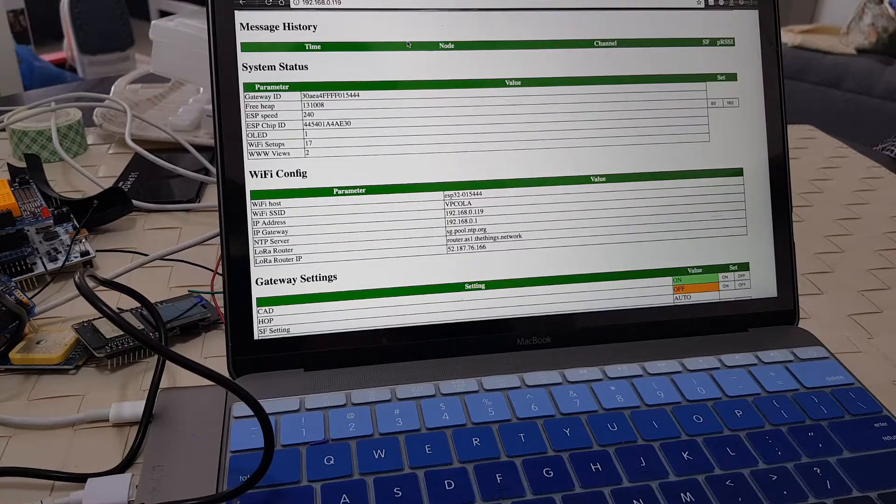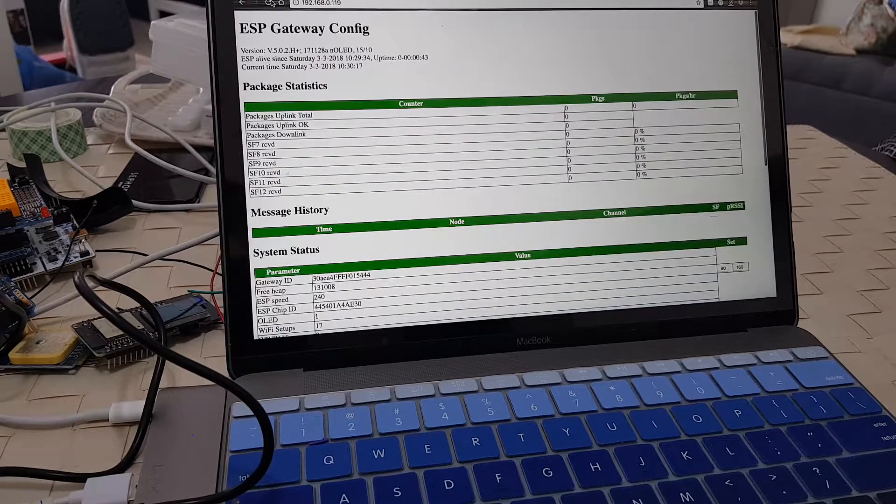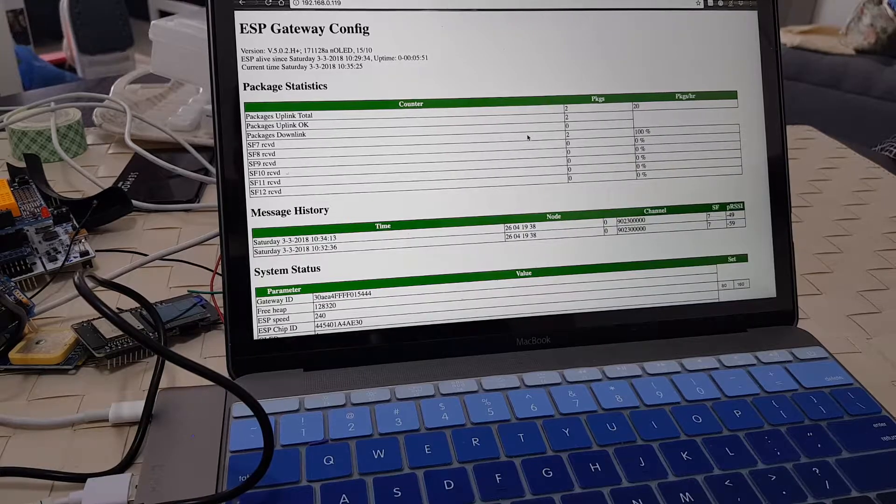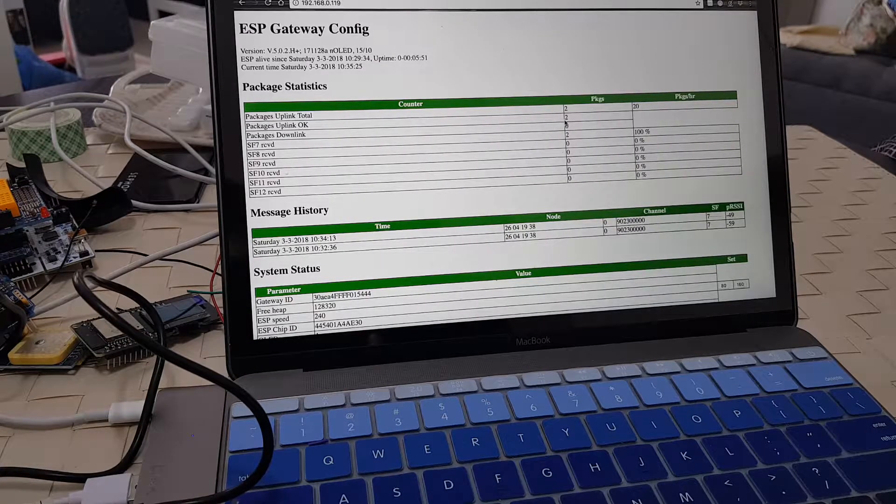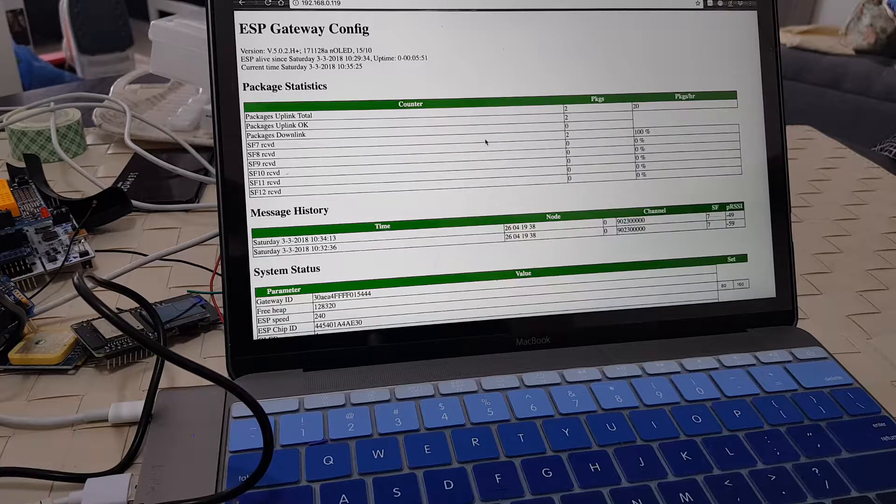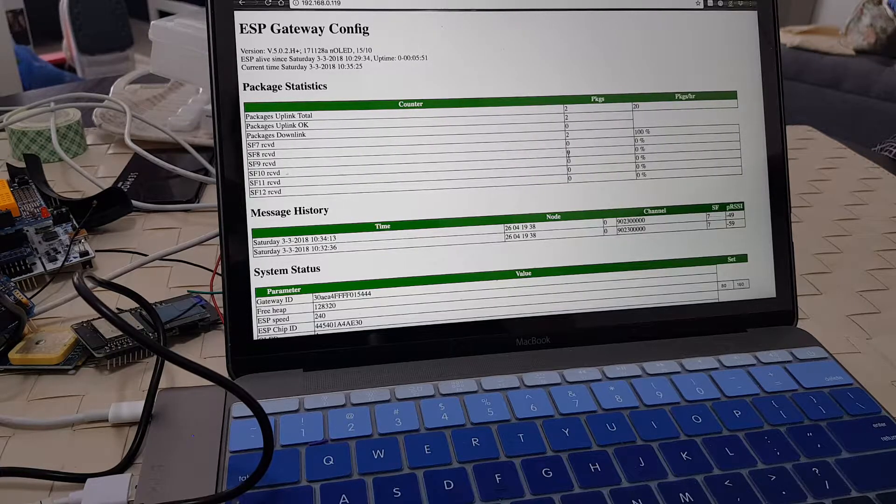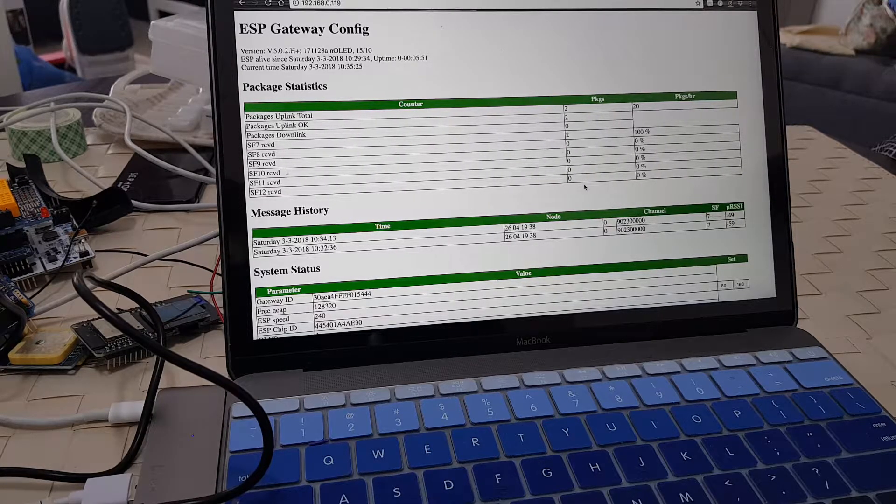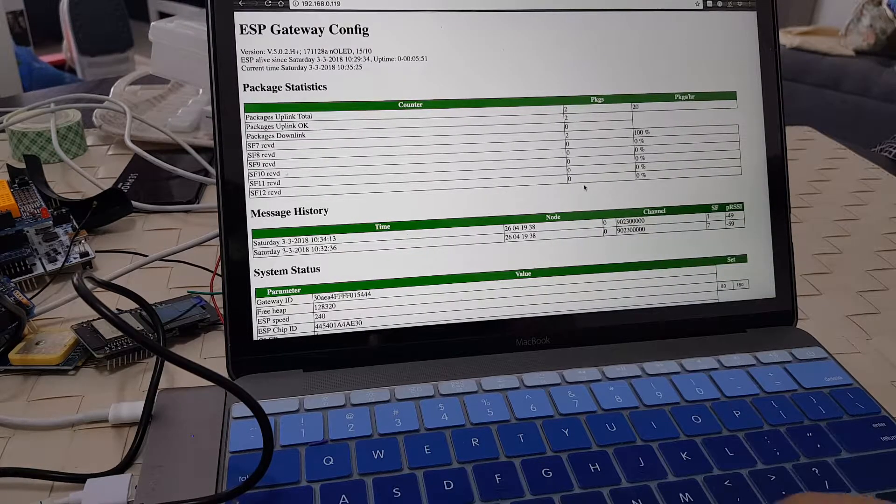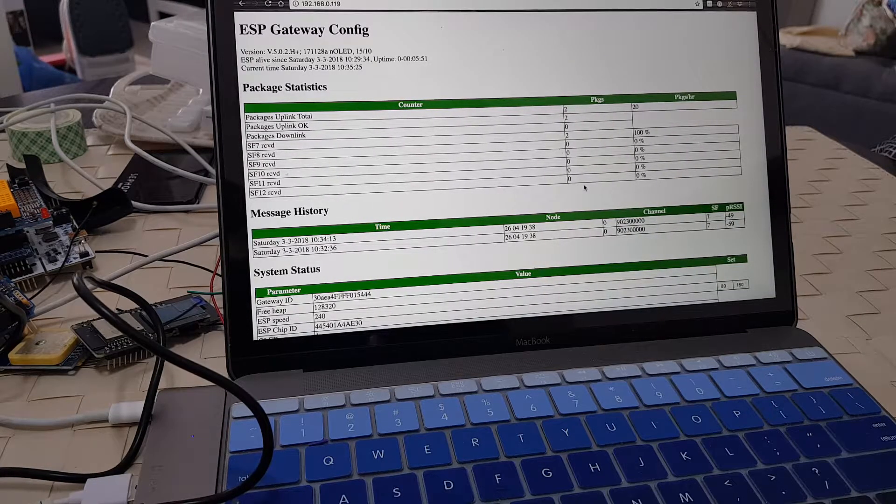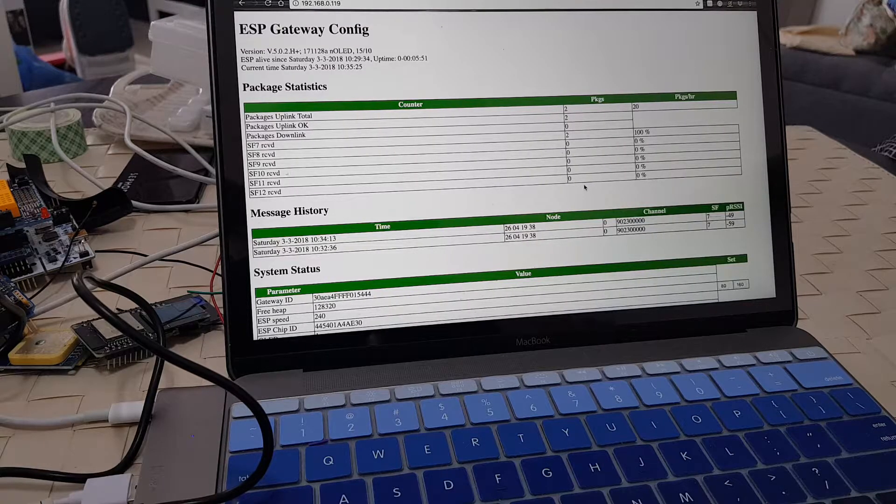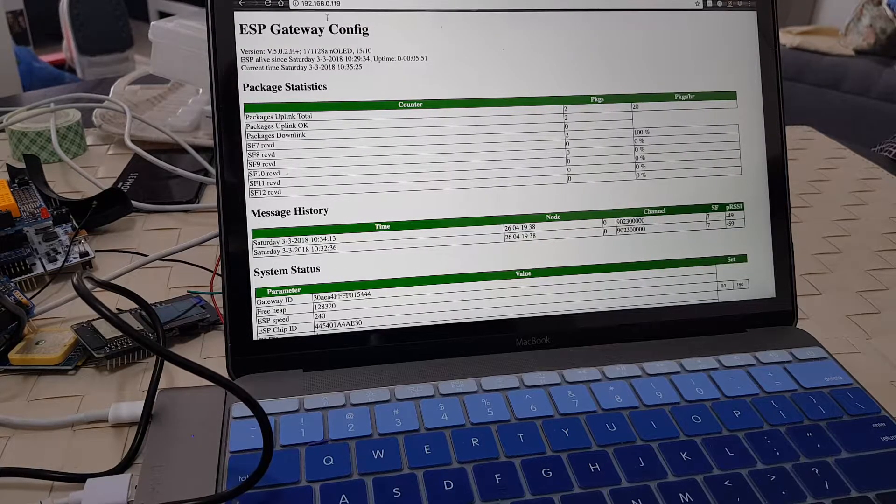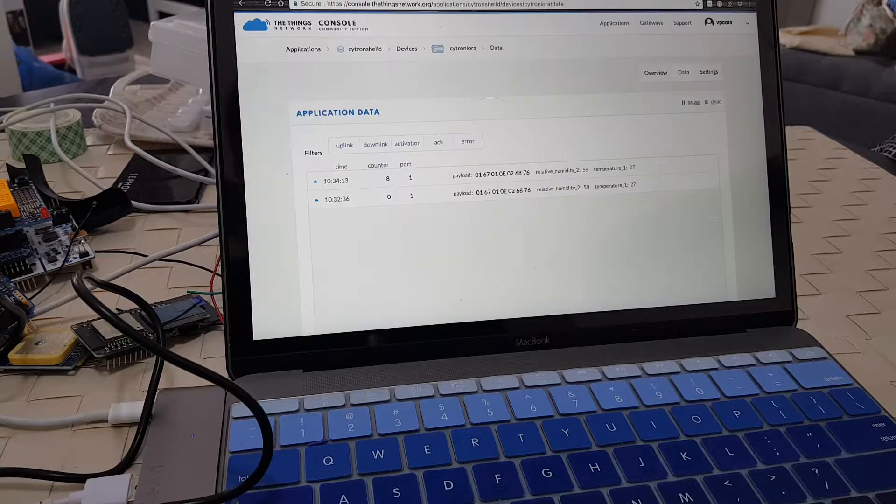It's the same thing that's displayed in the LoRa gateway page. If you go to the very top, let me just try to refresh it. It's only able to receive two packets from SF7 and no packets being received from 8, 9, 10, and so on. Do keep that in mind. Your single channel gateway is only able to receive from a certain channel and nothing else.